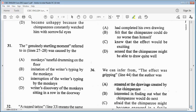Item 31: the genuinely startling moment referred to in lines 27 to 28 was caused by the — A, monkey's tuneful drumming on the floor. B, imitation of the writer's typing by the monkeys. C, interruption of the writer's typing by the monkeys. Or D, writer's discovery of the monkeys sitting in a row in the doorway. Our answer is between A or D — I'm going to go with D, the writer's discovery of the monkeys sitting in a row in the doorway.